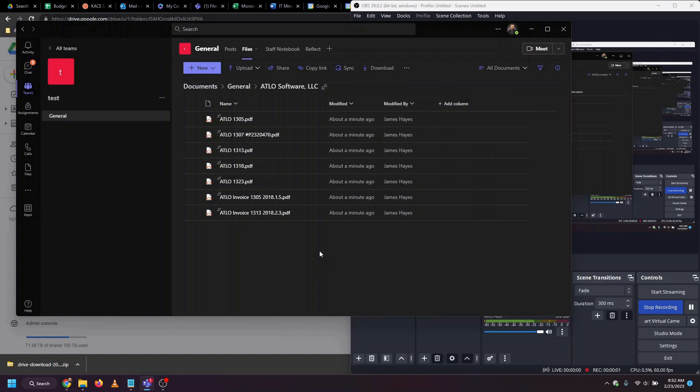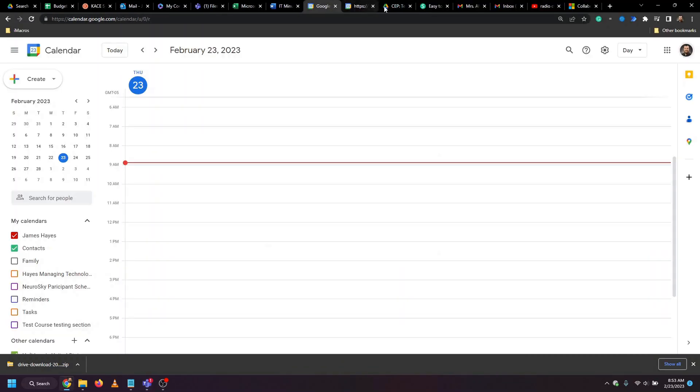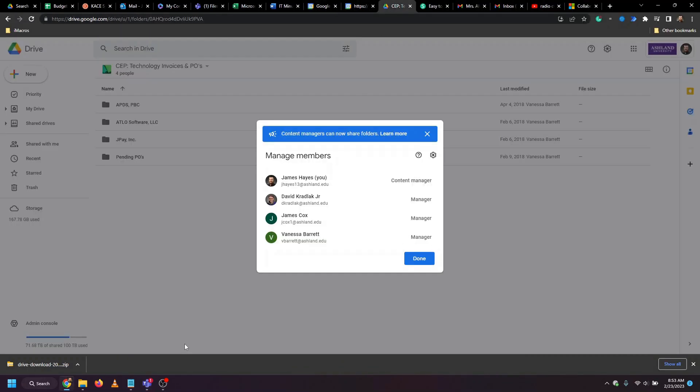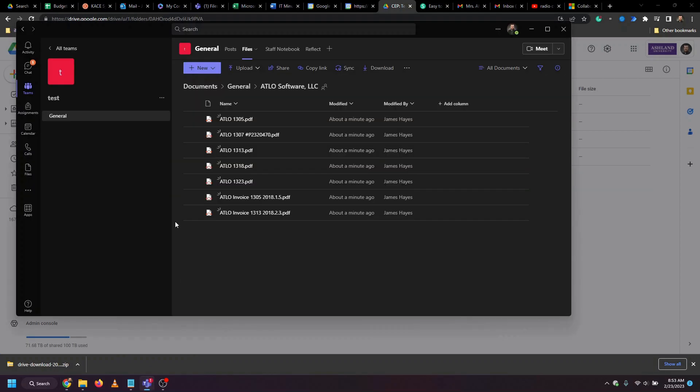There you have it. How to move content from a Google shared drive to a Microsoft Team.